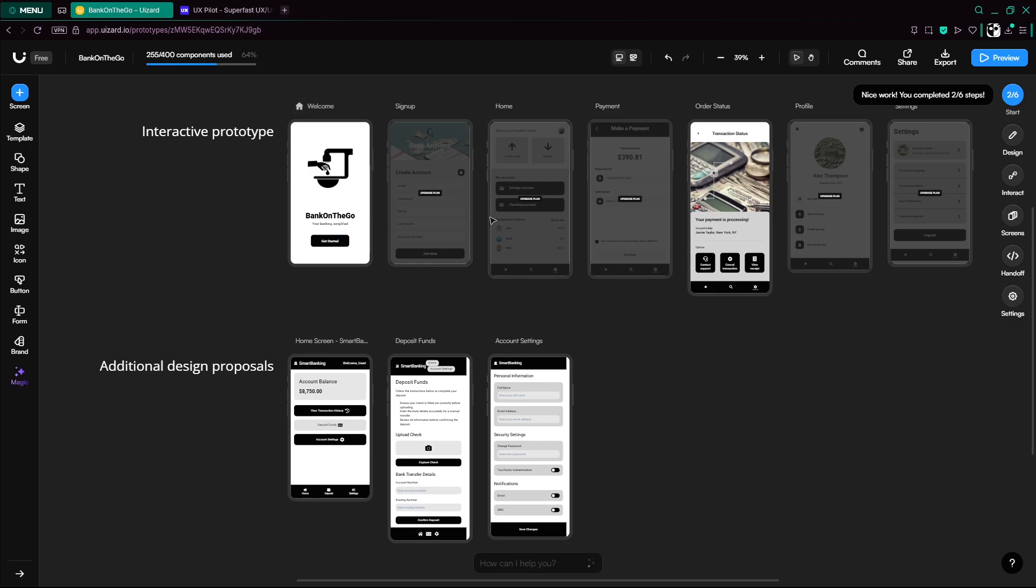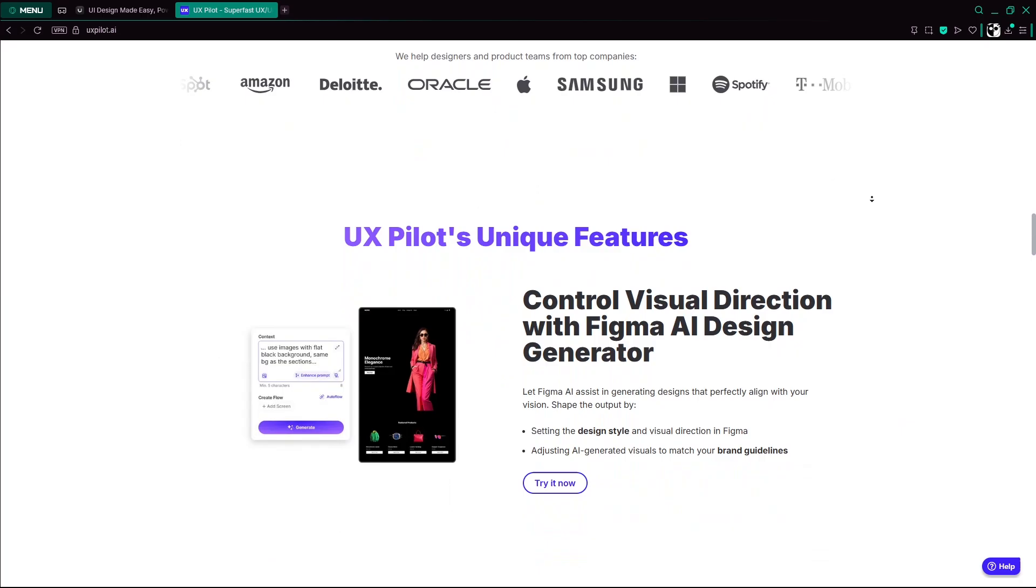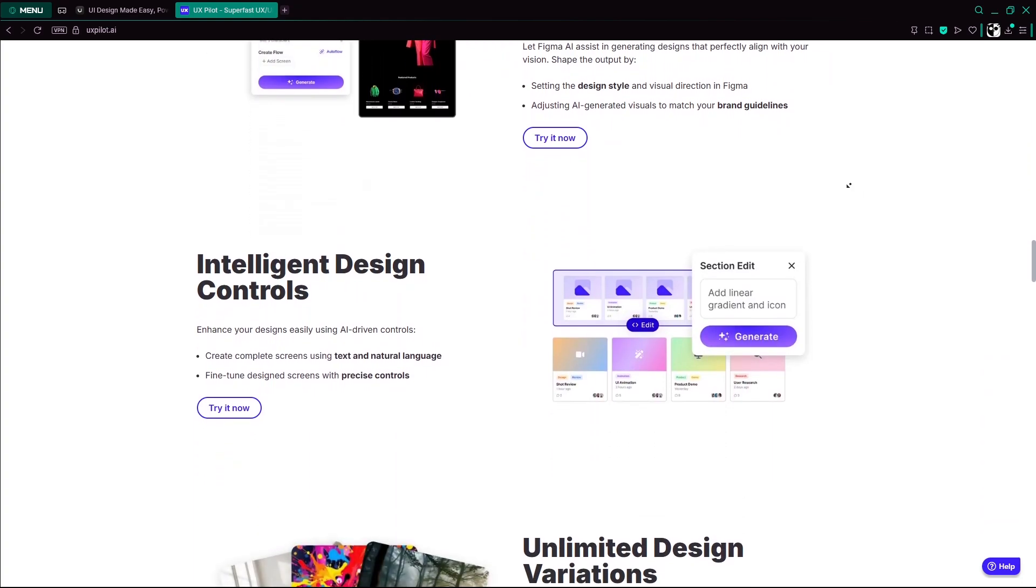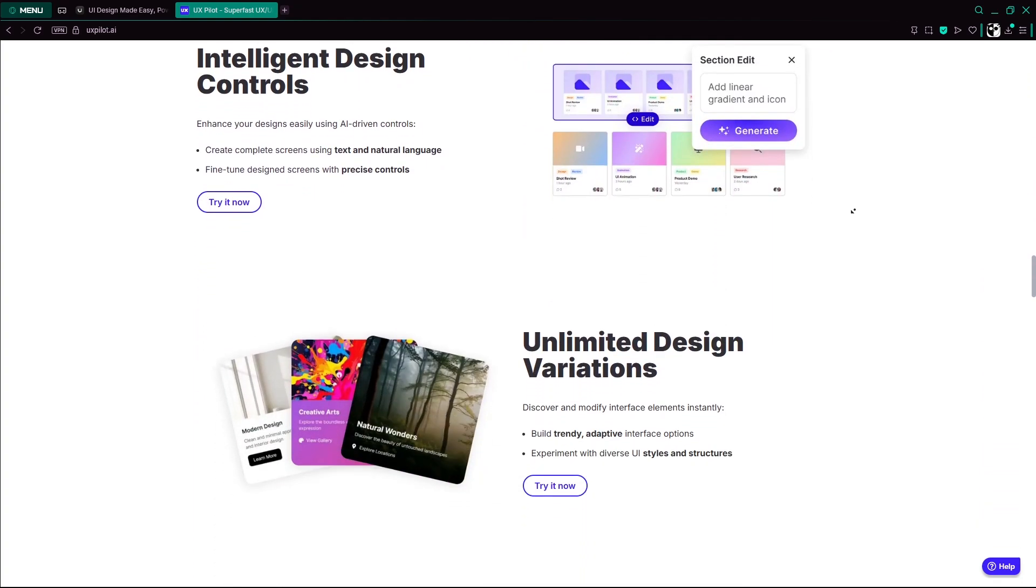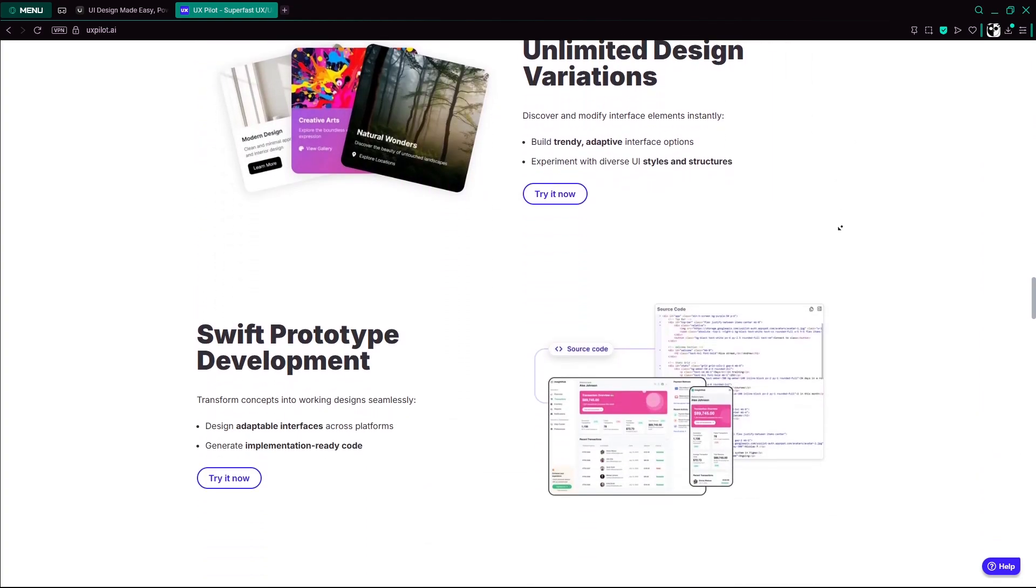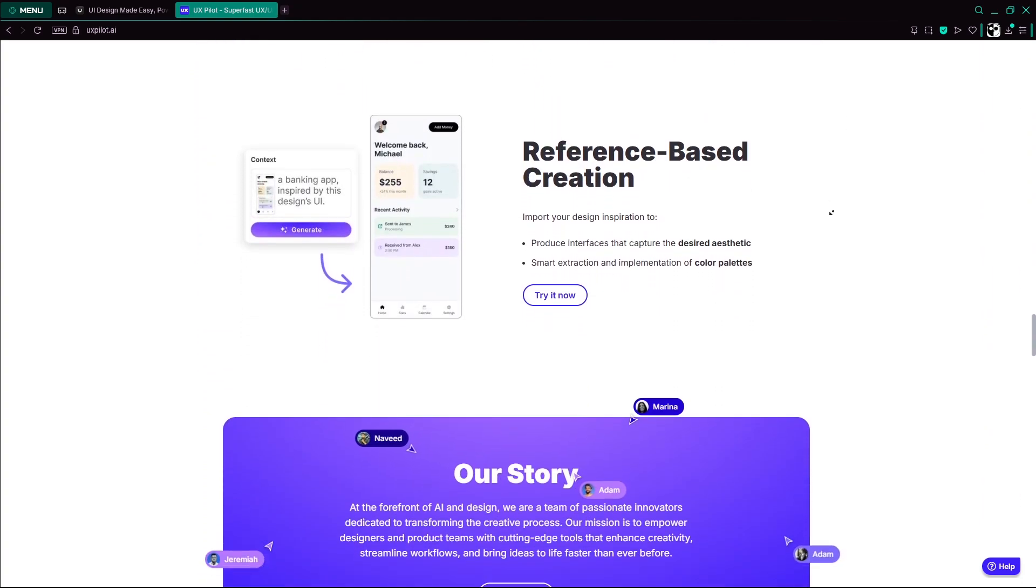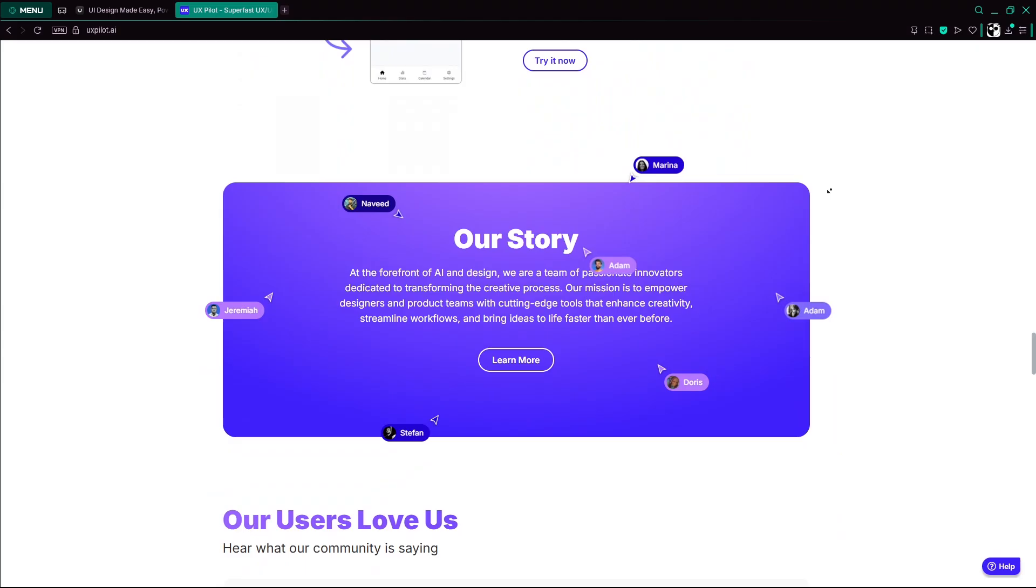Choose UIZard if you want lightning-fast mockups with minimal effort. Choose UXPilot if your workflow benefits from structured design thinking, collaboration, and Figma integration.